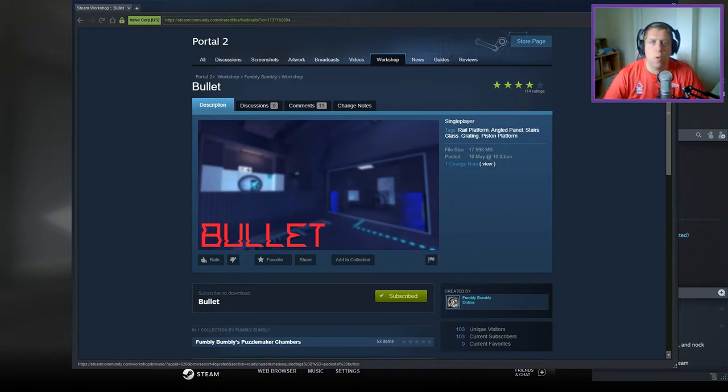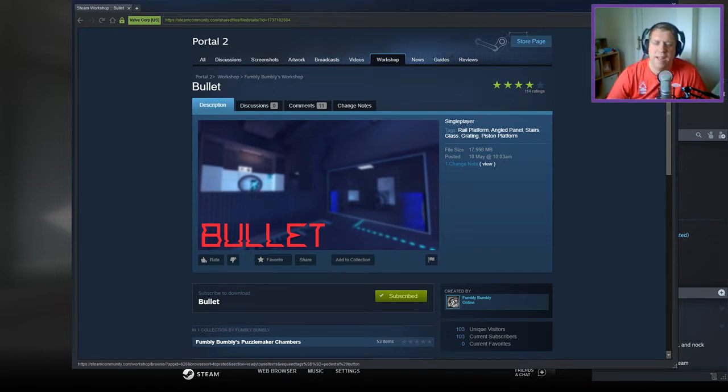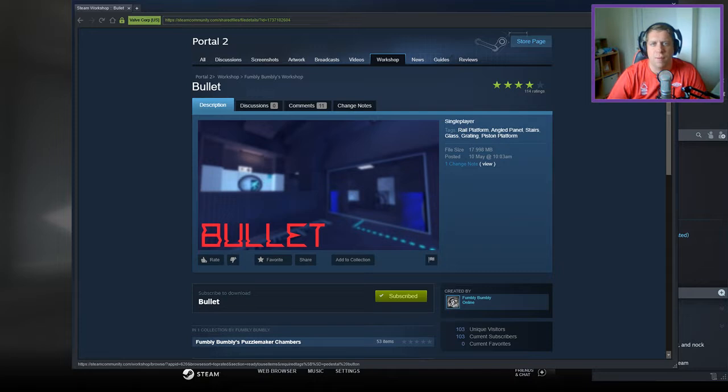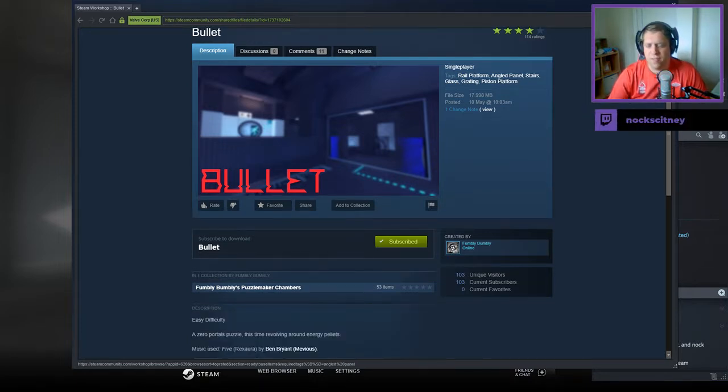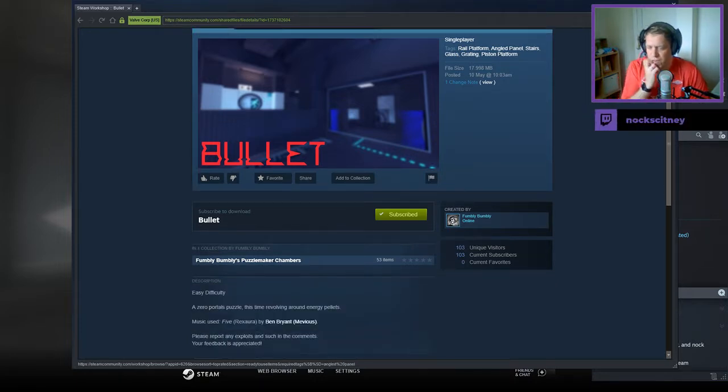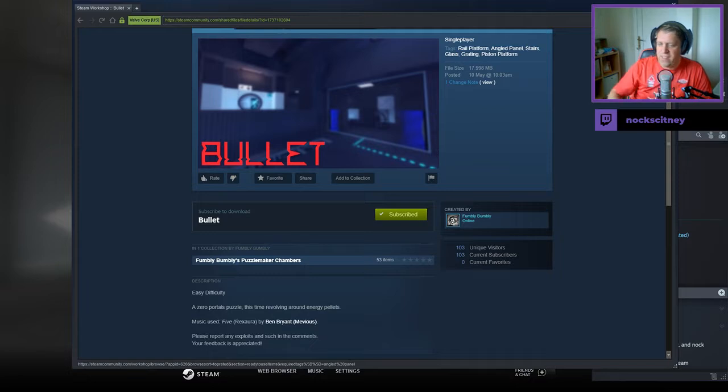Hey guys, what's going on, it's Nock. Welcome along to a brand new video. Today we're gonna play Bullet from Fumbly Bumbly. If you're new to the channel, please like and subscribe. Without further ado, let's jump into the description.